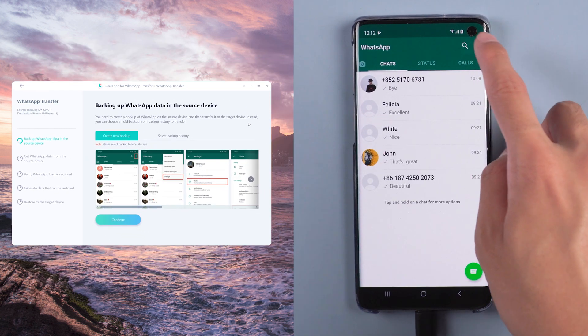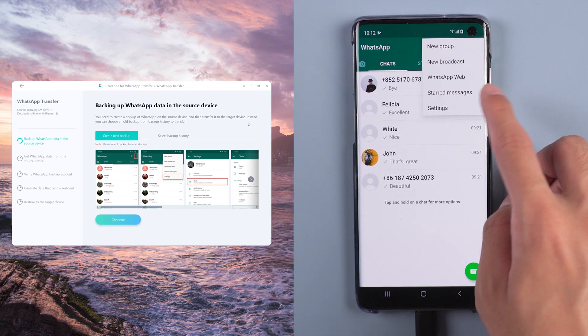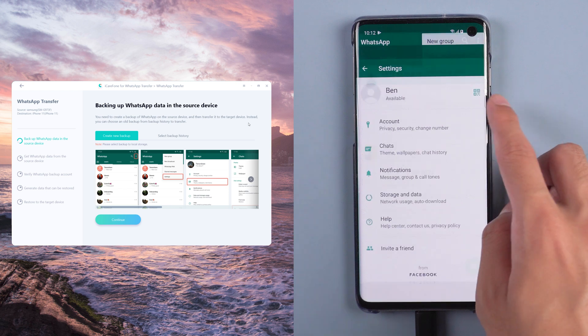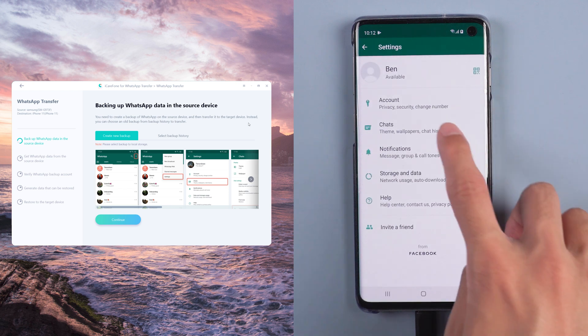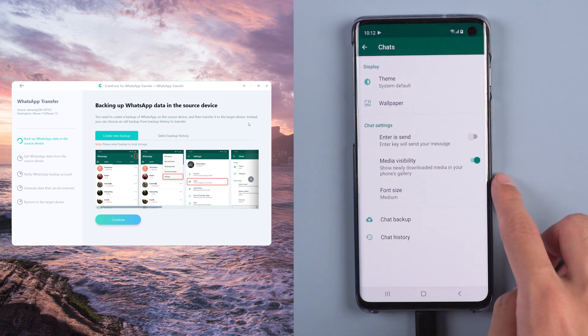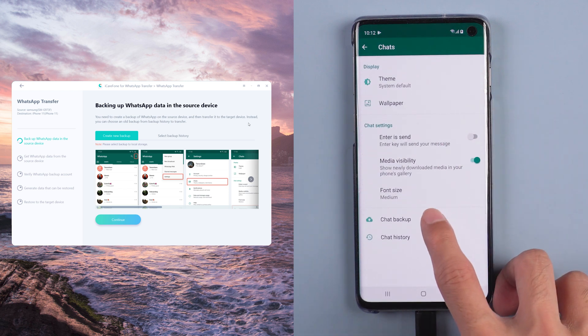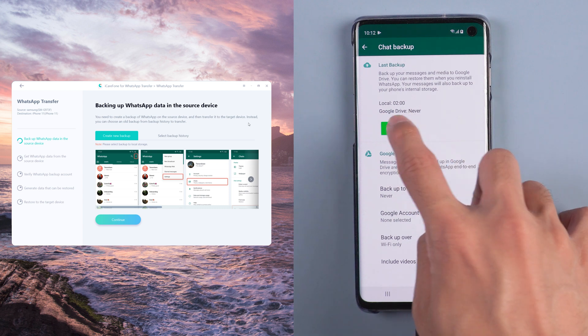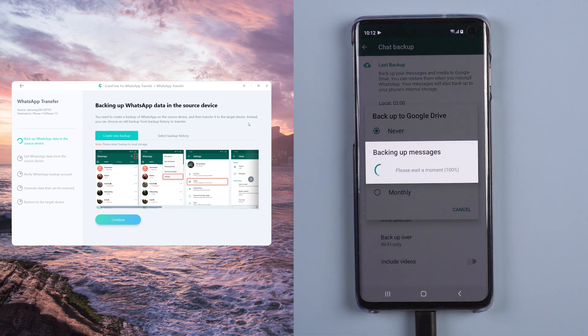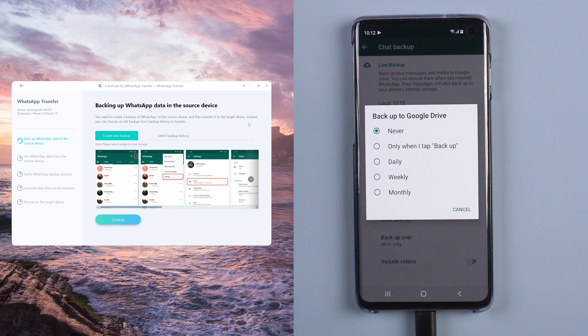Choose WhatsApp setting. Select chats. Then chat backup. Tap backup. And cancel backup to Google Drive.